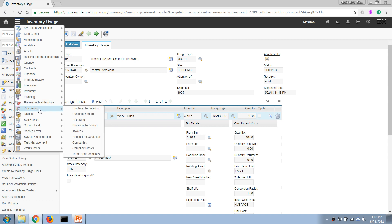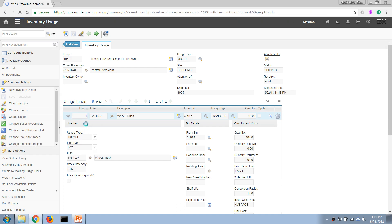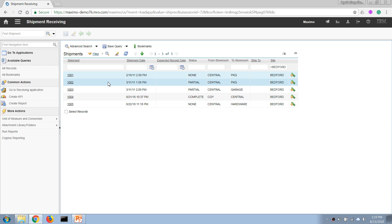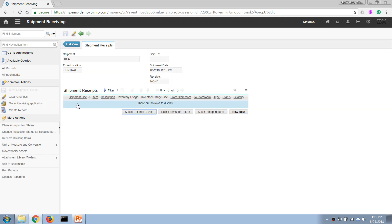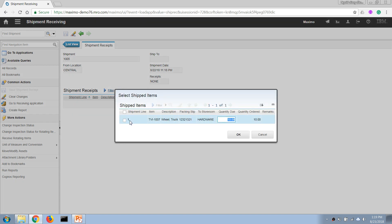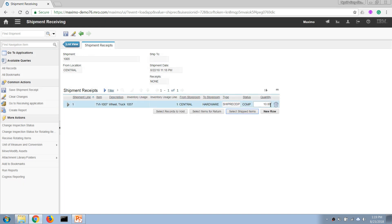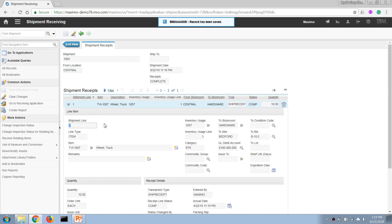After a day or two, the courier delivers the goods to the target storeroom. We use the Shipment Receiving application to receive that package or container. We click 'Select Ship Items' and select the items being transferred to our destination storeroom. This is very similar to the receiving application — if items are missing during the transfer process we can check that here. In this case I'll keep it simple and receive all 10 items, then click save.